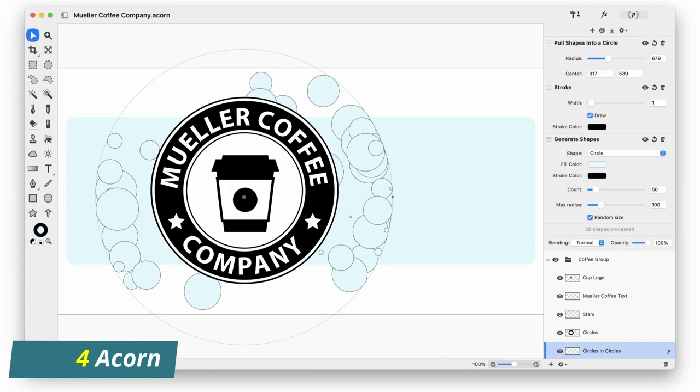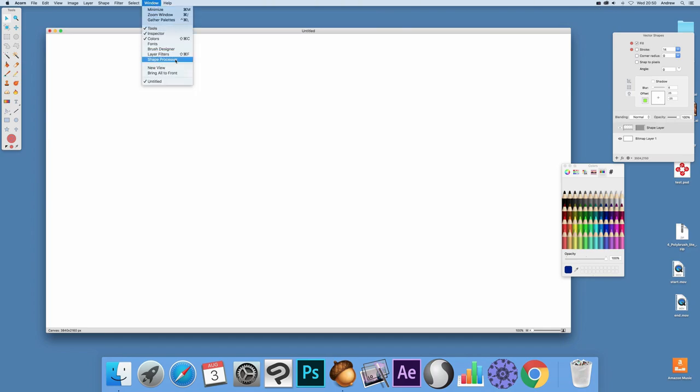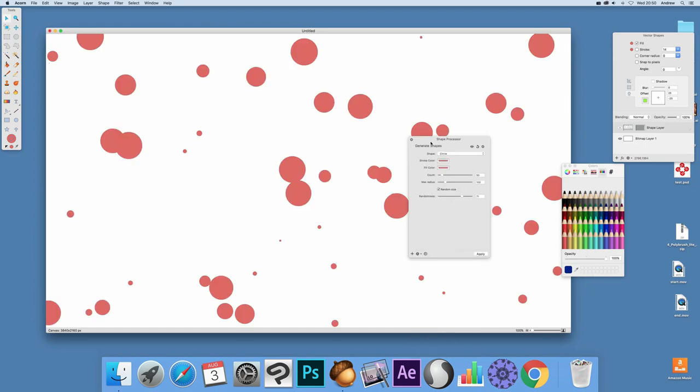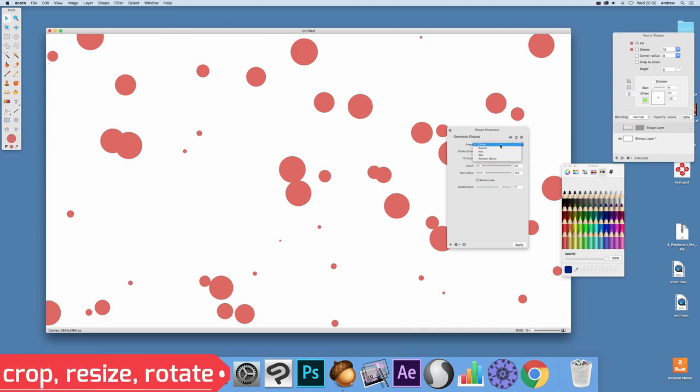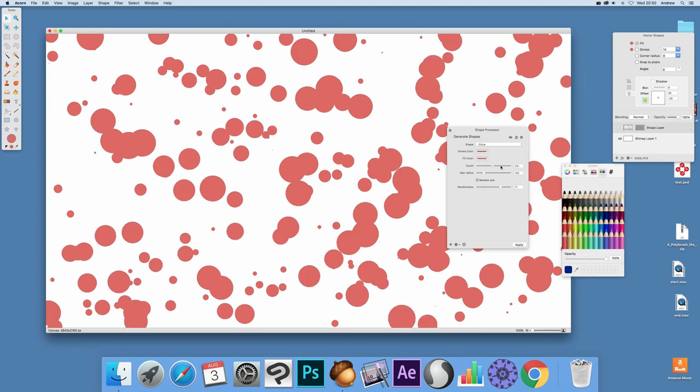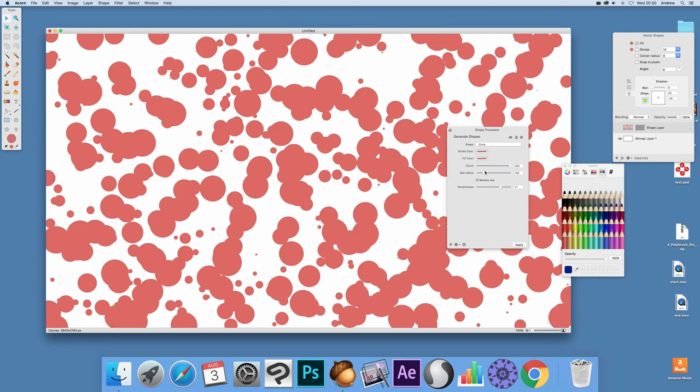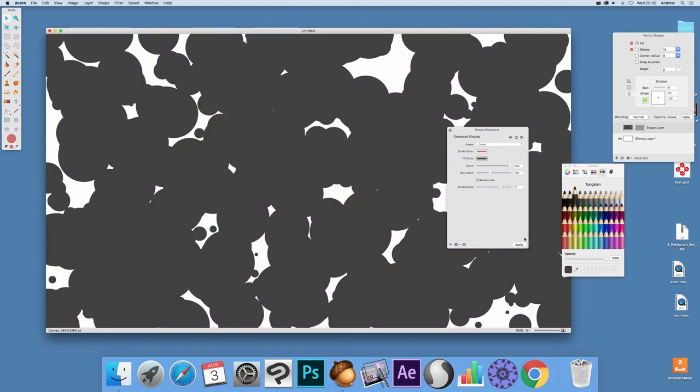Number 4, Acorn. Acorn is an easy-to-use yet powerful image editing software available for Mac users. It has a modern interface that is easy to navigate and makes it straightforward to find all of the tools and features you need. With Acorn, you can quickly crop, resize, rotate, or adjust the brightness and contrast of an image. It also includes various brush tools to help you draw or paint in your pictures.